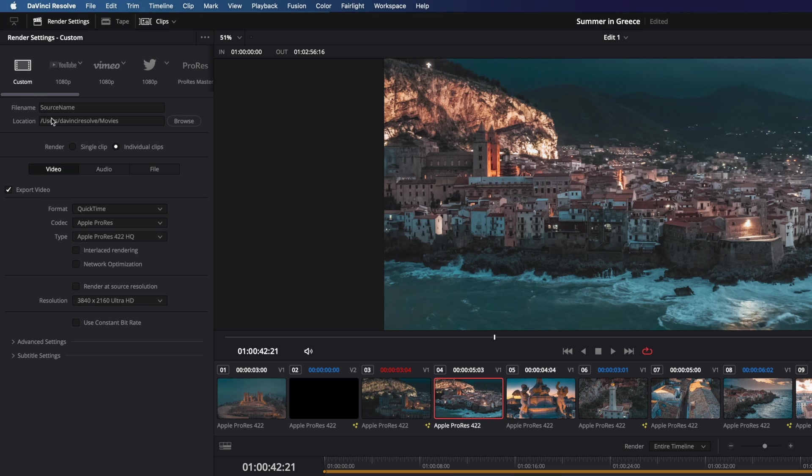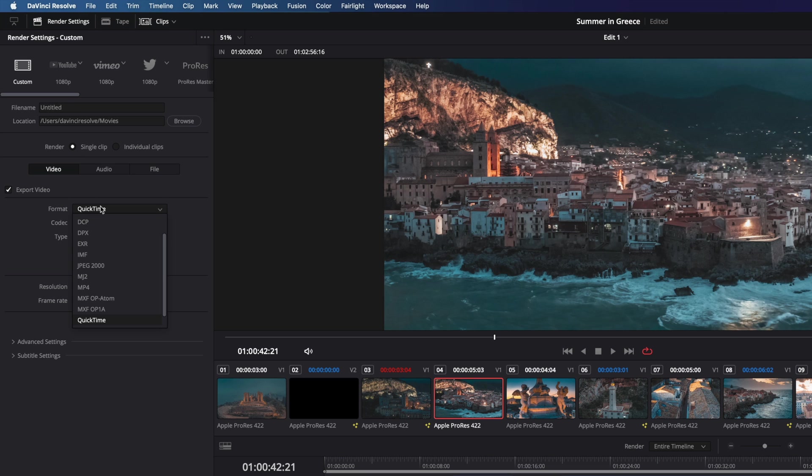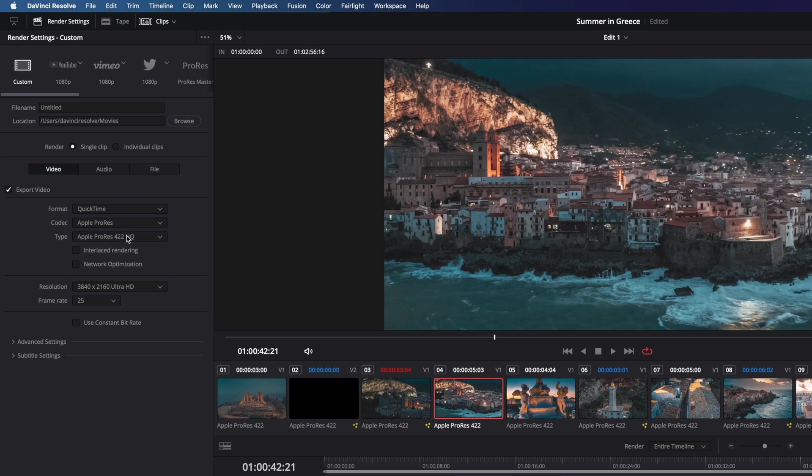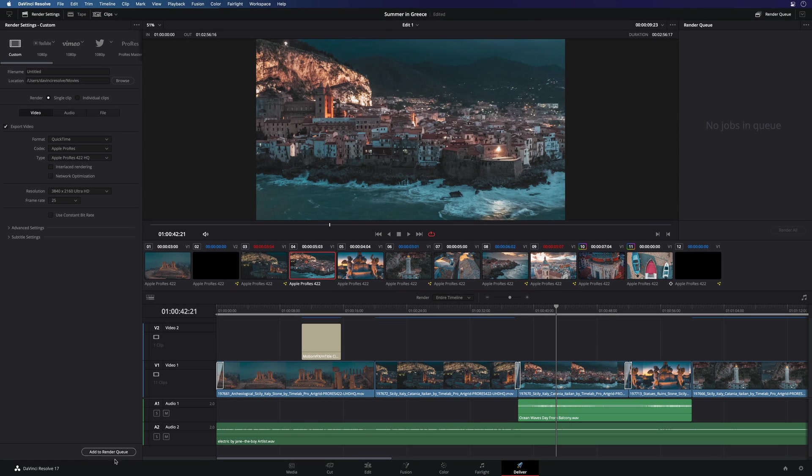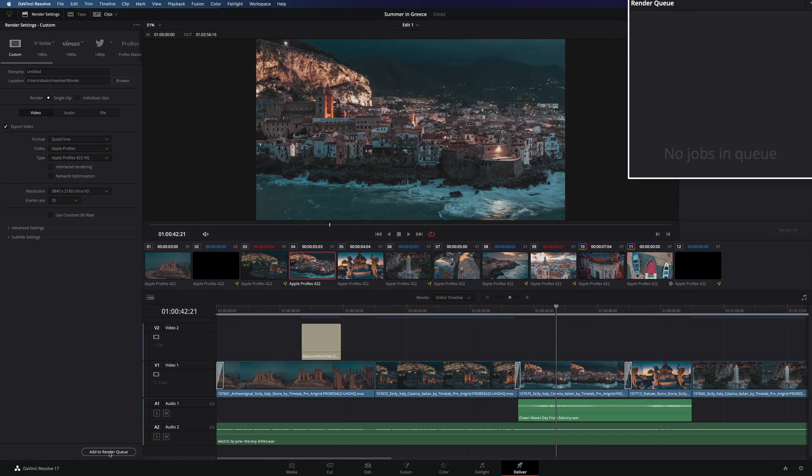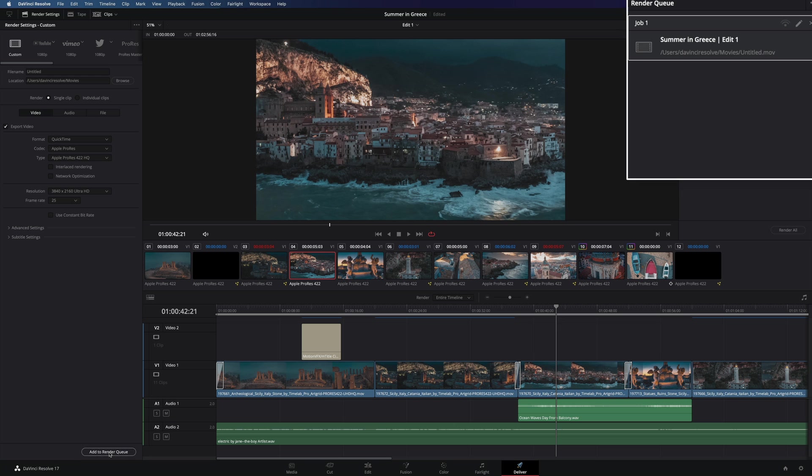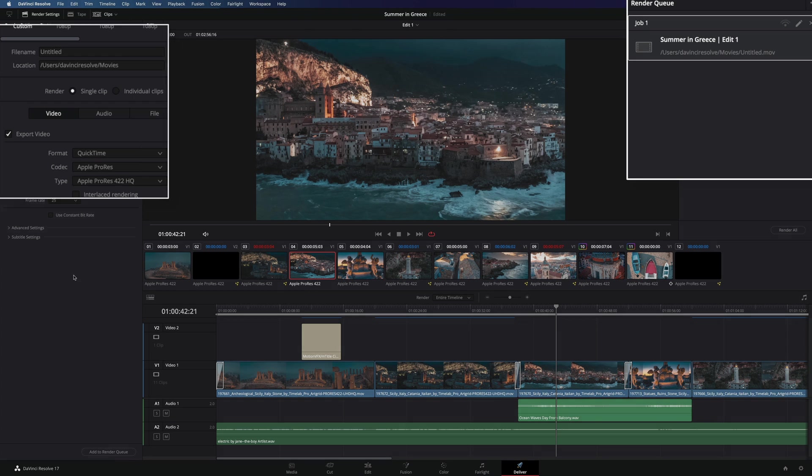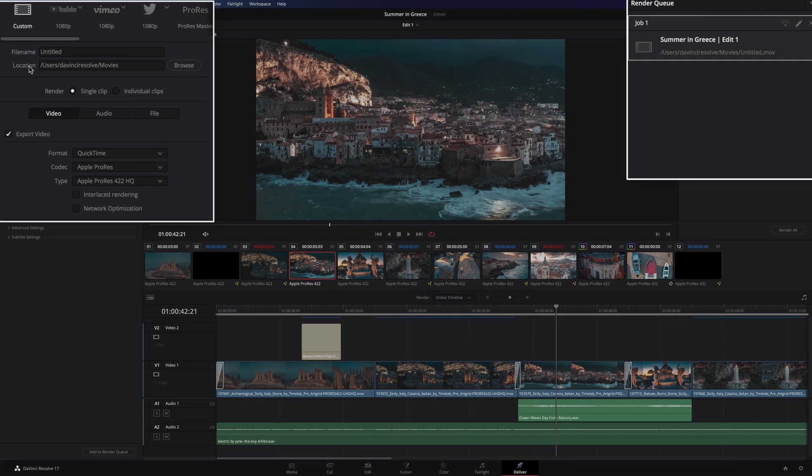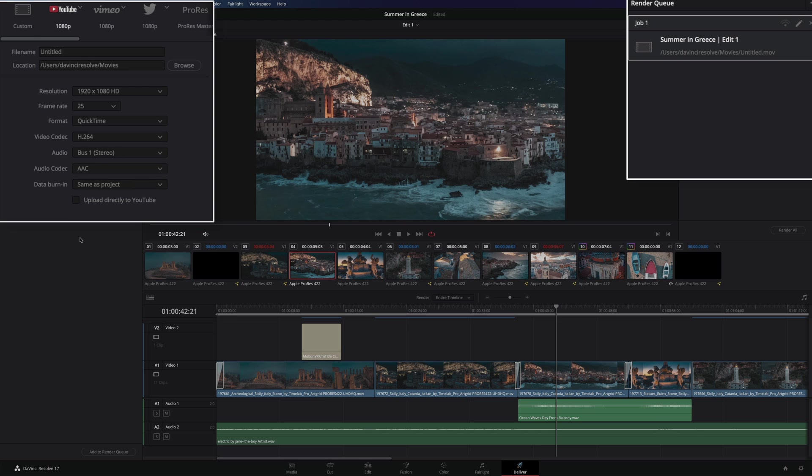You can create your own custom export preset with the format, the codec, and the resolution you want. When everything is okay, you can add the export to a render queue, meaning that you can create multiple renders at once. For example, I can also ask to export my project for YouTube in 1080p.